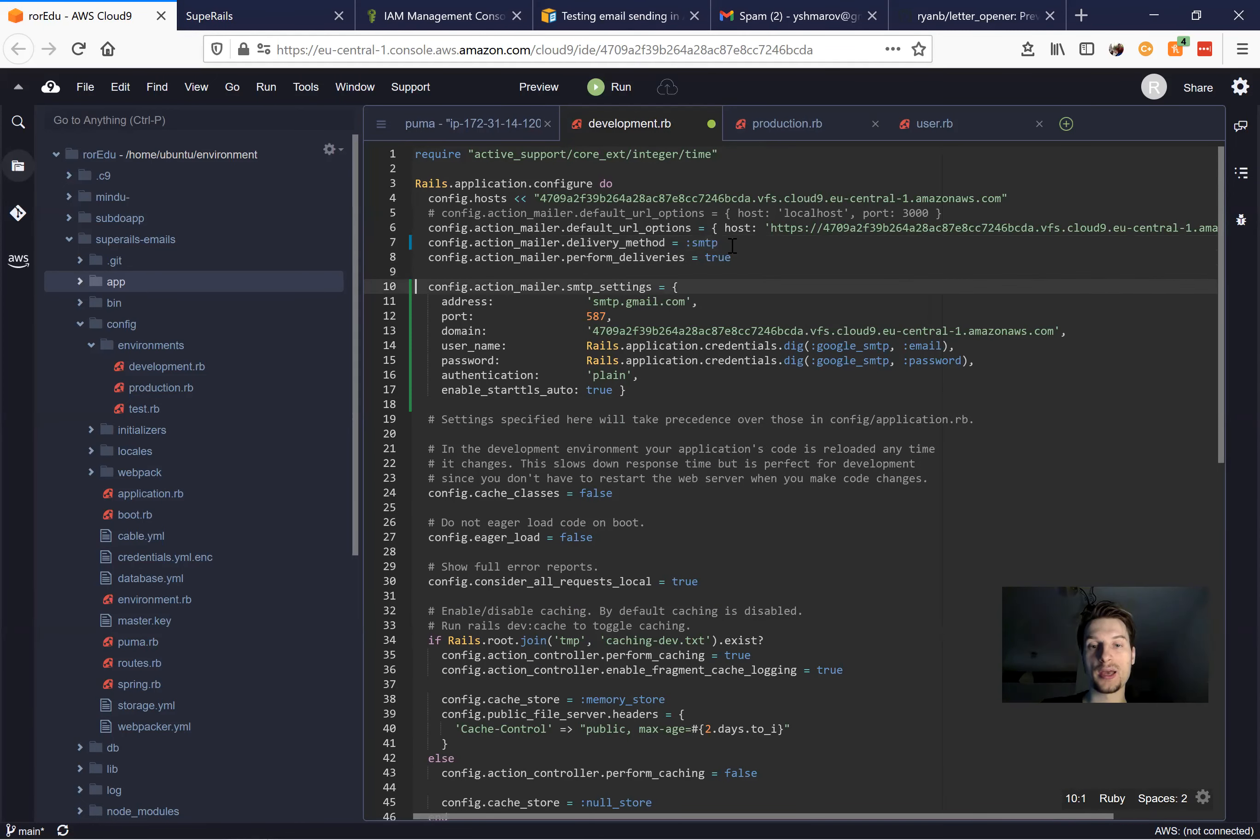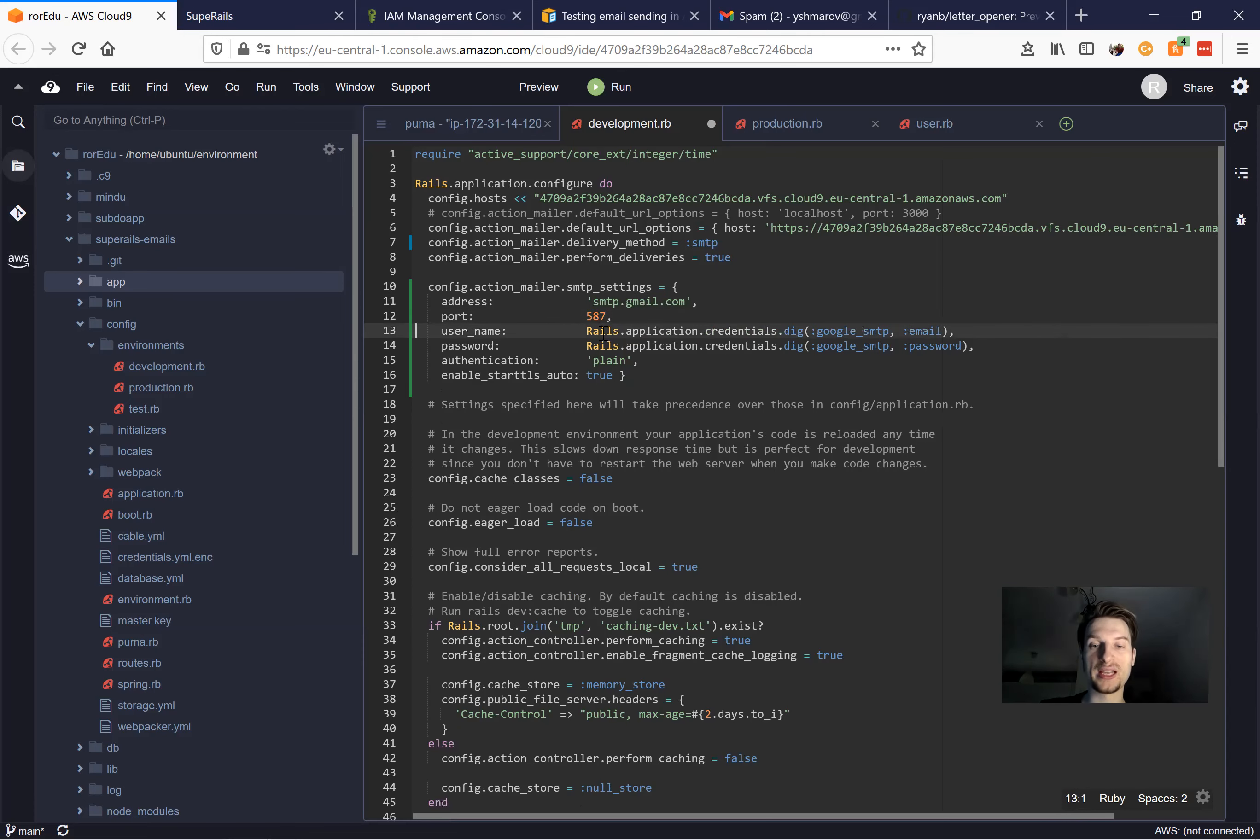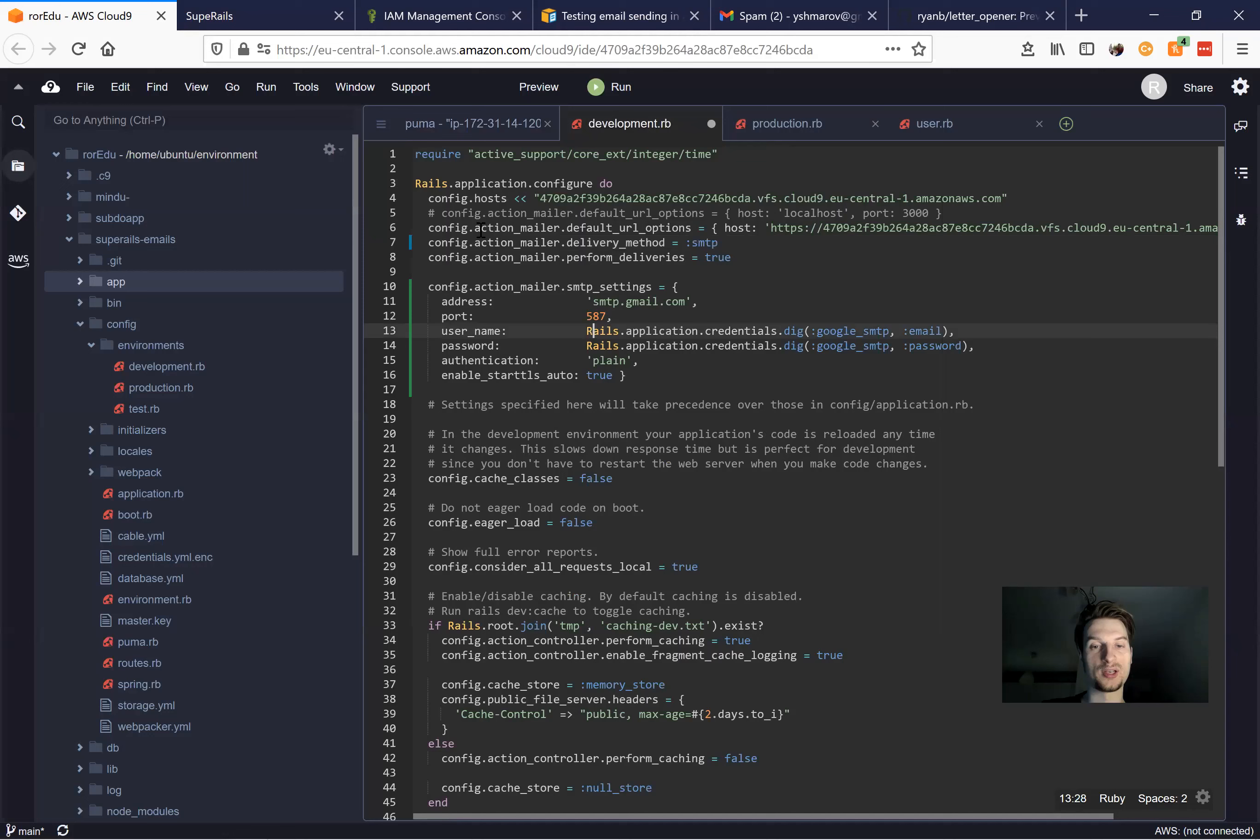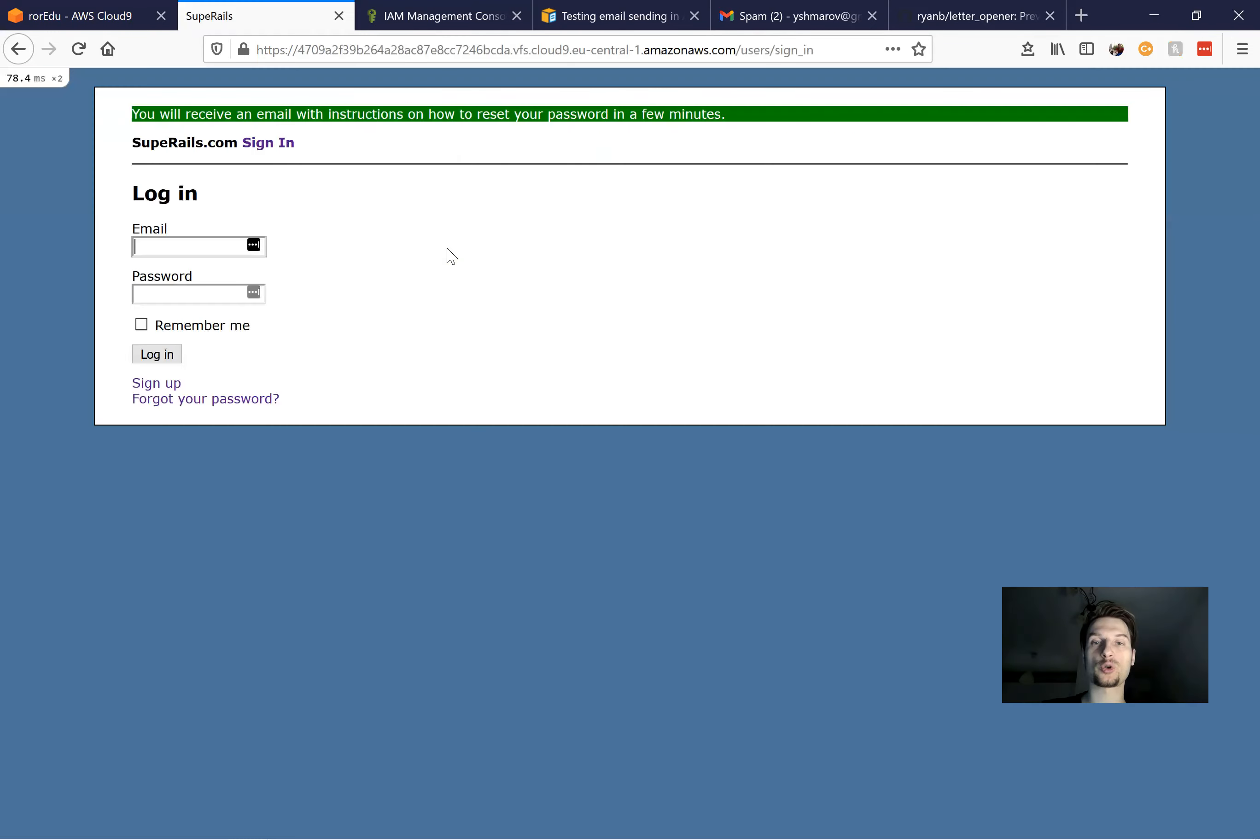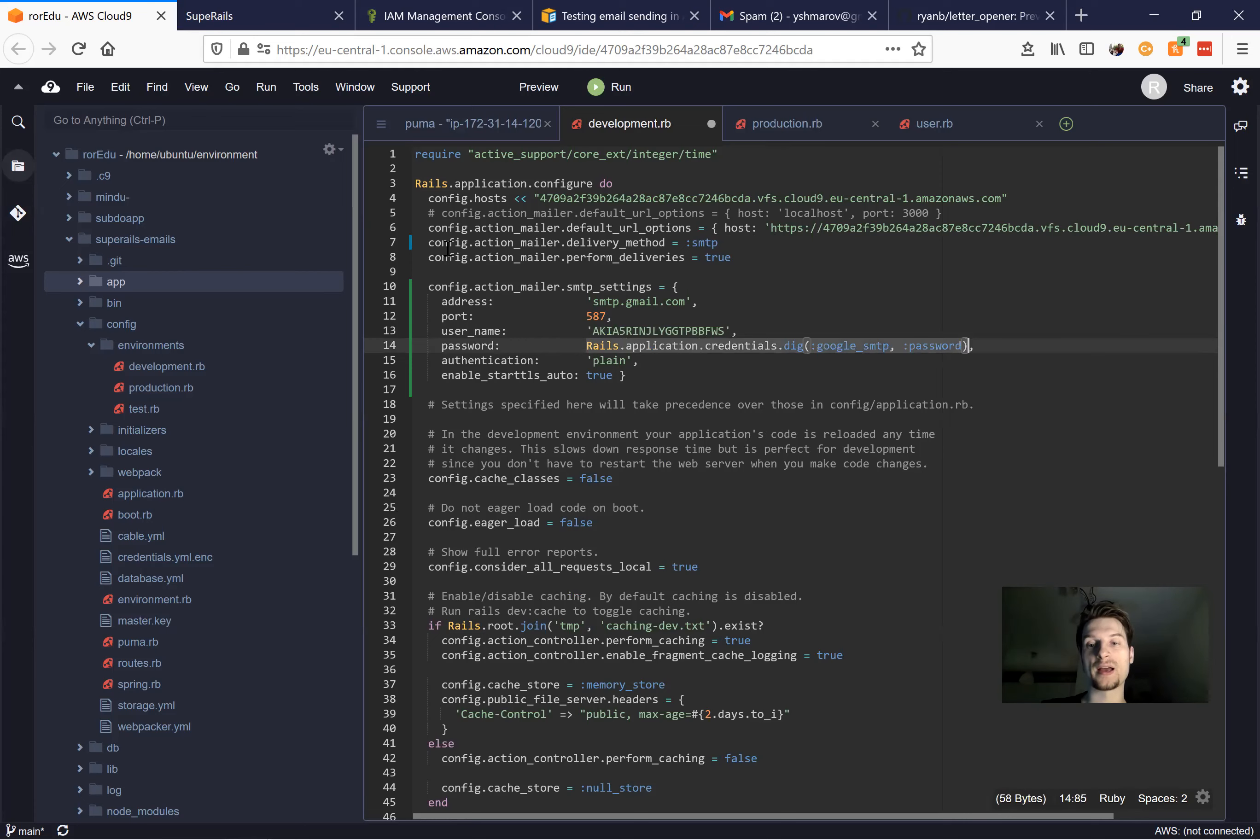And here we have the address. Well, we should get an address from AWS. The port is going to stay 587. The domain is not needed. And here in the username, we're going to put the username that was provided to us by Amazon. So we paste this username here, or you can do it directly in your credentials. And then you take the SMTP password and paste it here, or again, through your credentials.